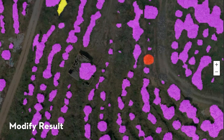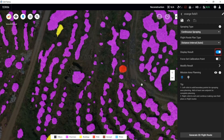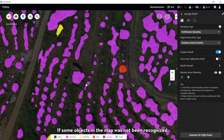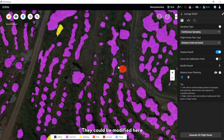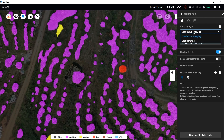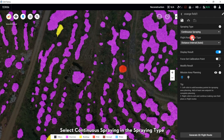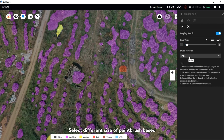To modify the result, open Display Result. If some objects in the map have not been recognized successfully or correctly, they can be modified here. In the Modify Result tab, select Continuous Spring in the Spring tab, then select Modify Result.